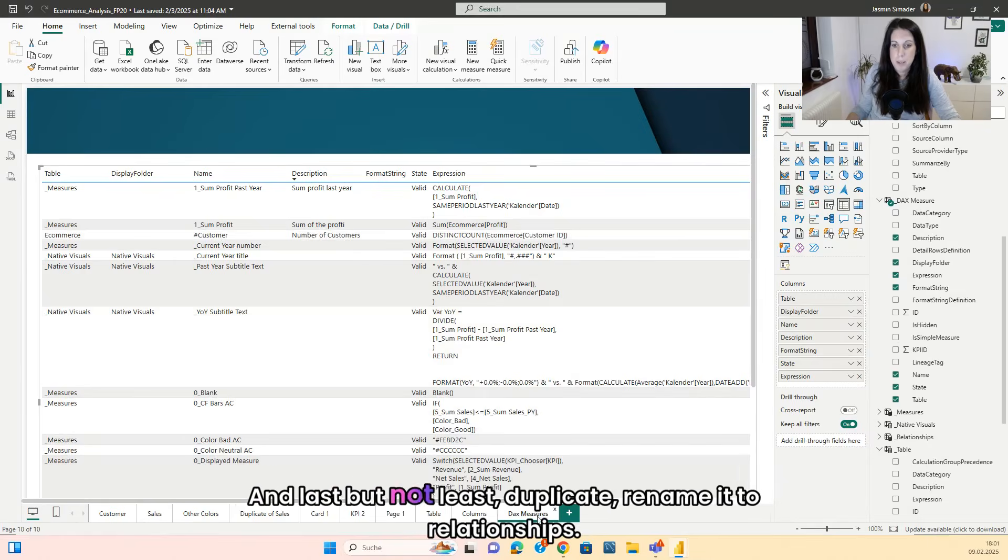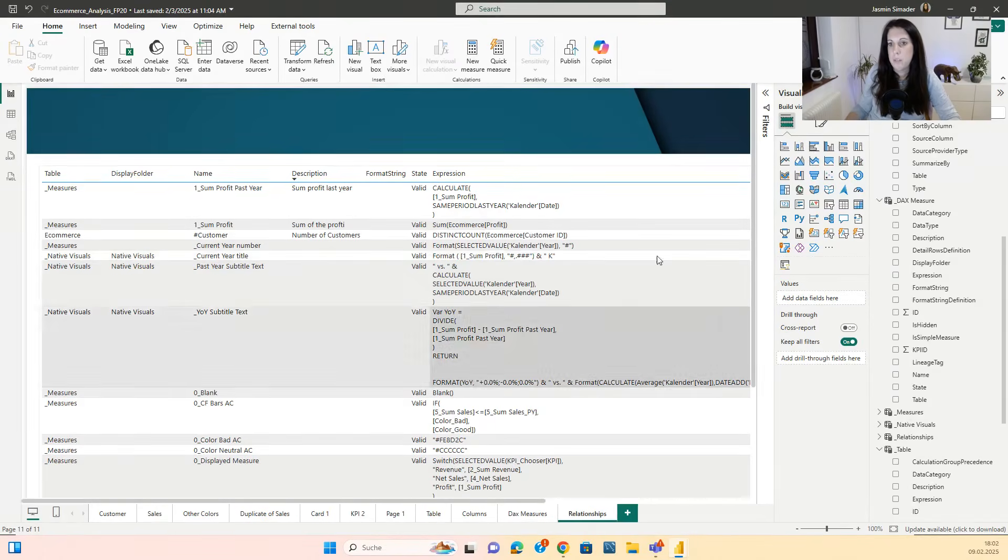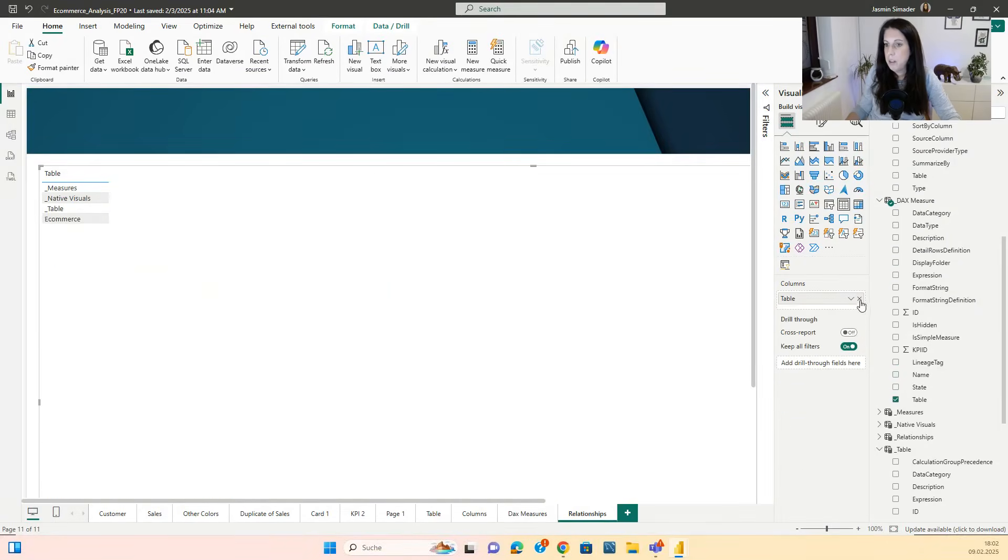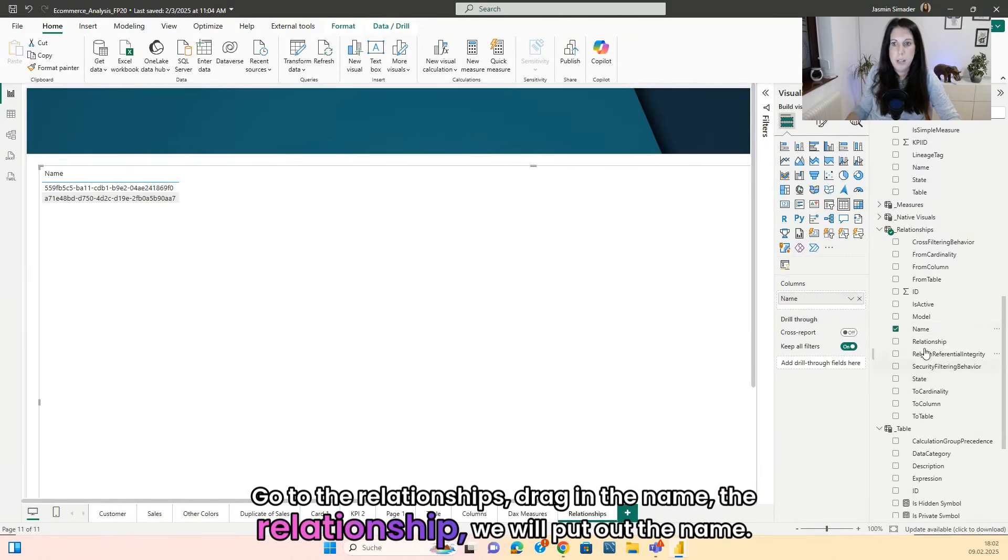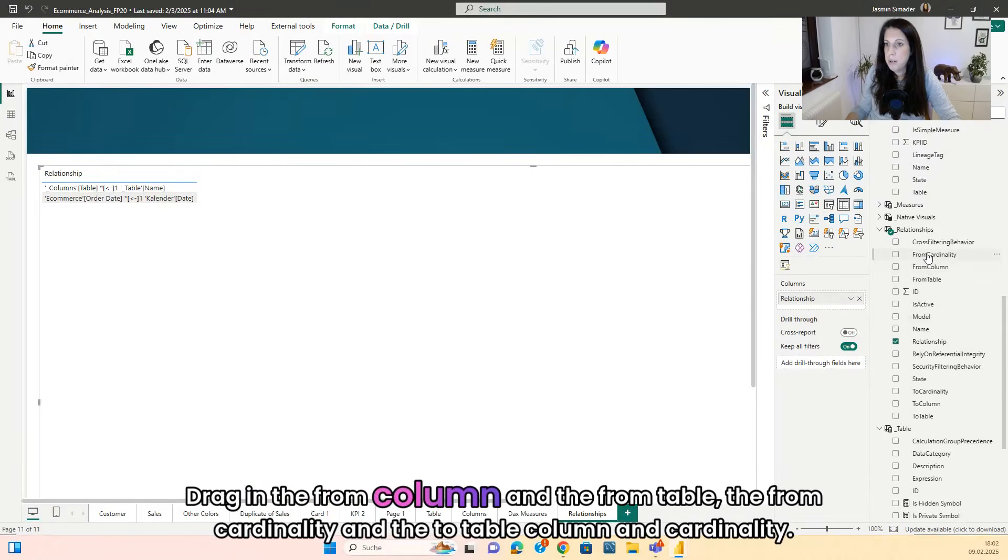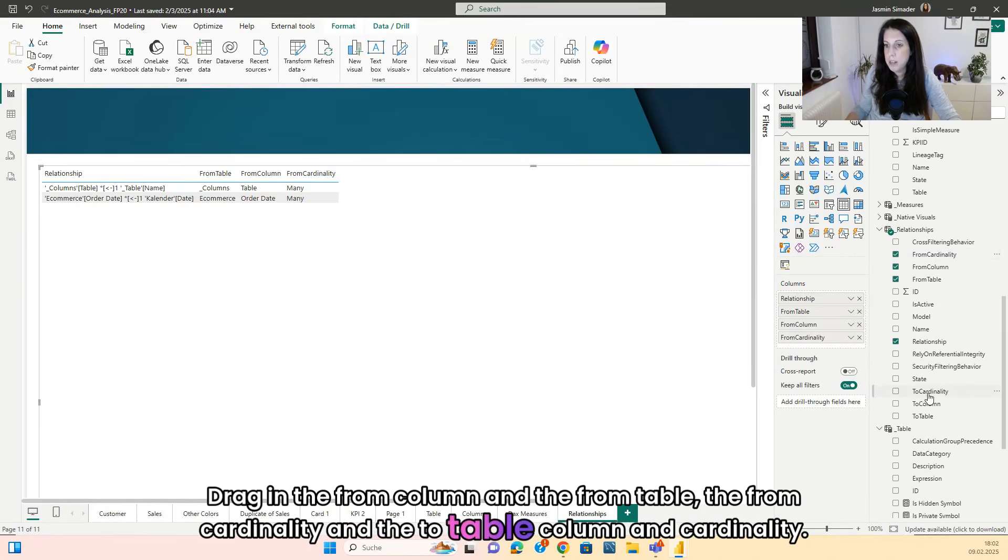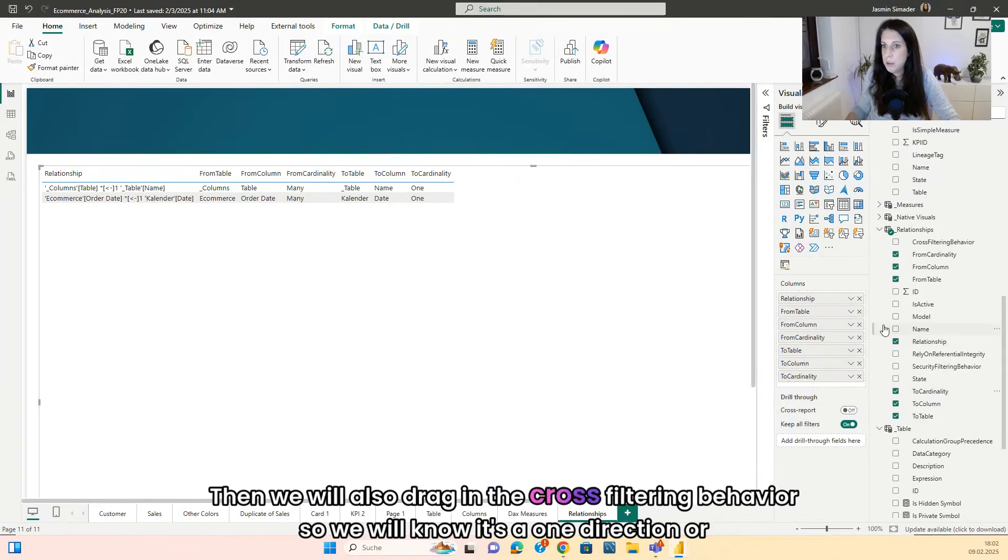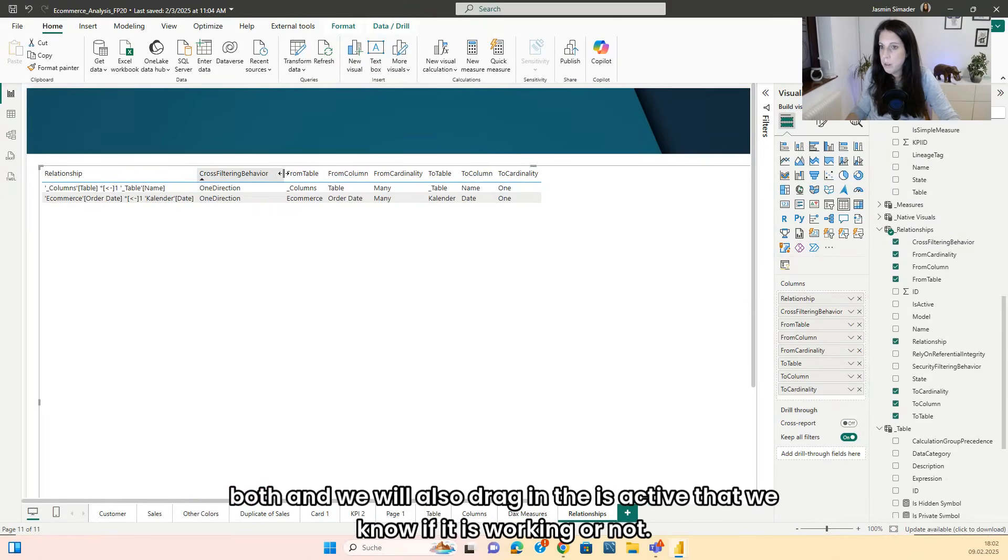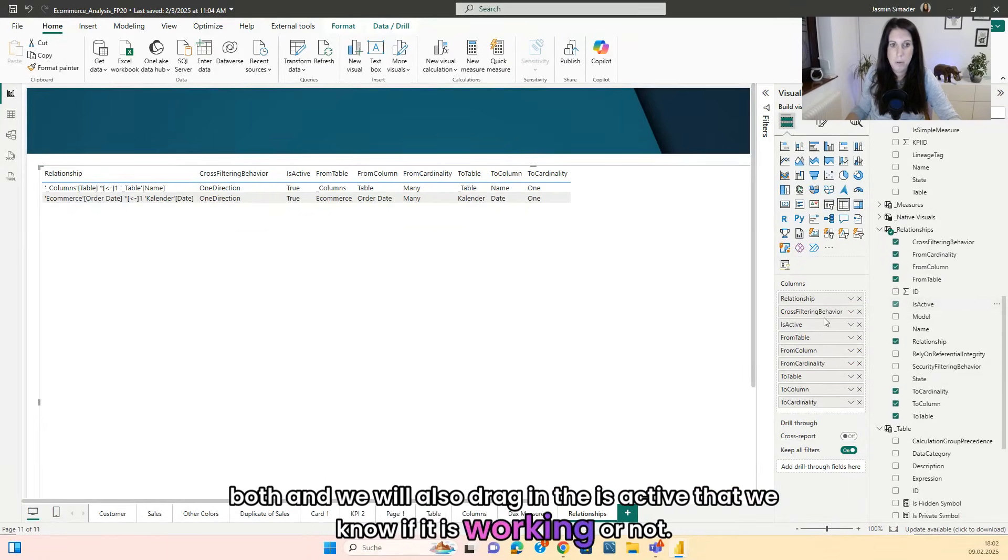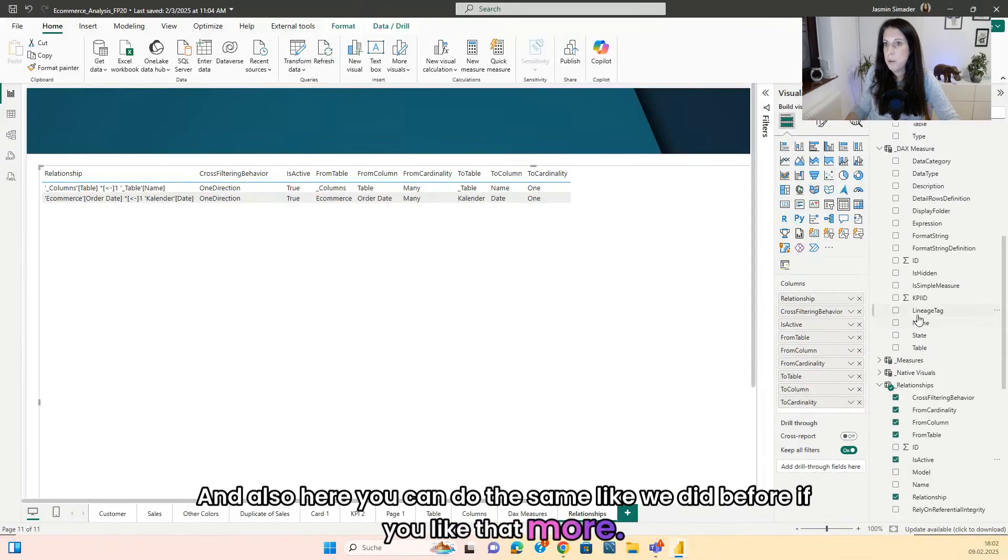And last but not least, duplicate, rename it to relationships. Create a new table or delete everything in here. Go to the relationships. Drag in the relationship. We will put out the name. Drag in the from column and the from table, the from cardinality and the to table column and cardinality. Then we will also drag in the cross filtering behavior. So we will know it's a one direction or both. And we will also drag in the is active that we know if it is working or not.